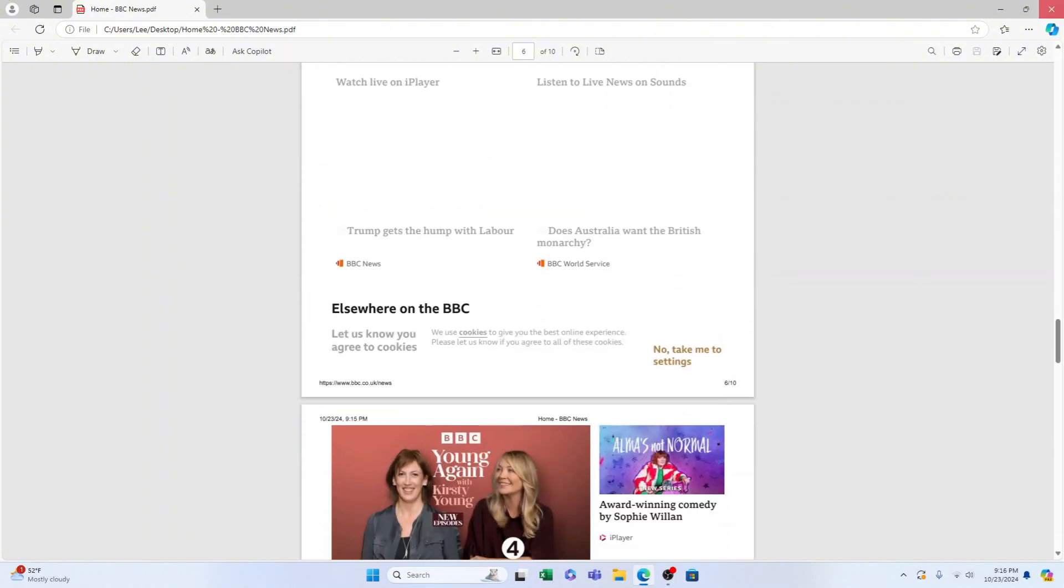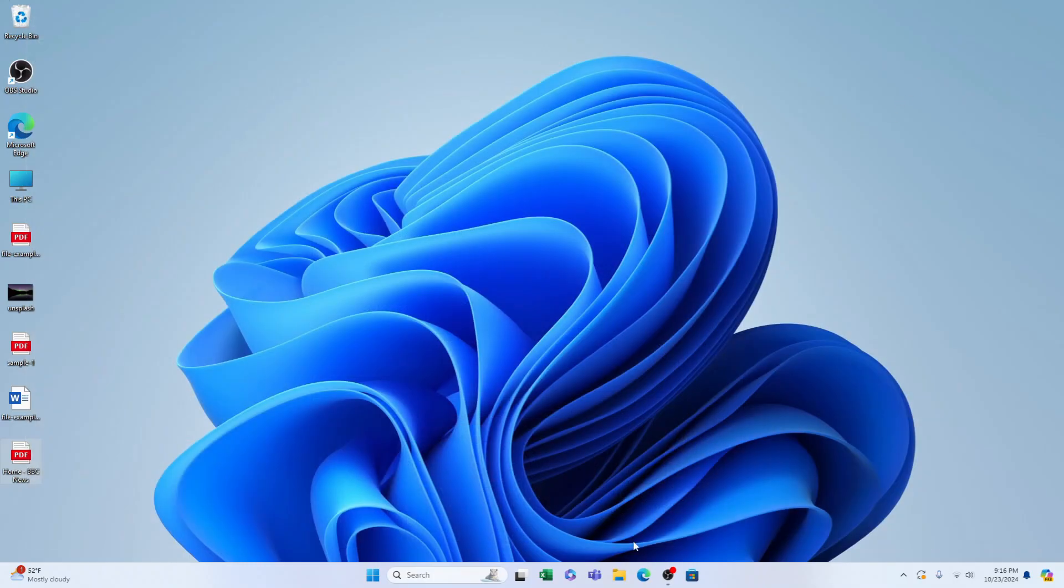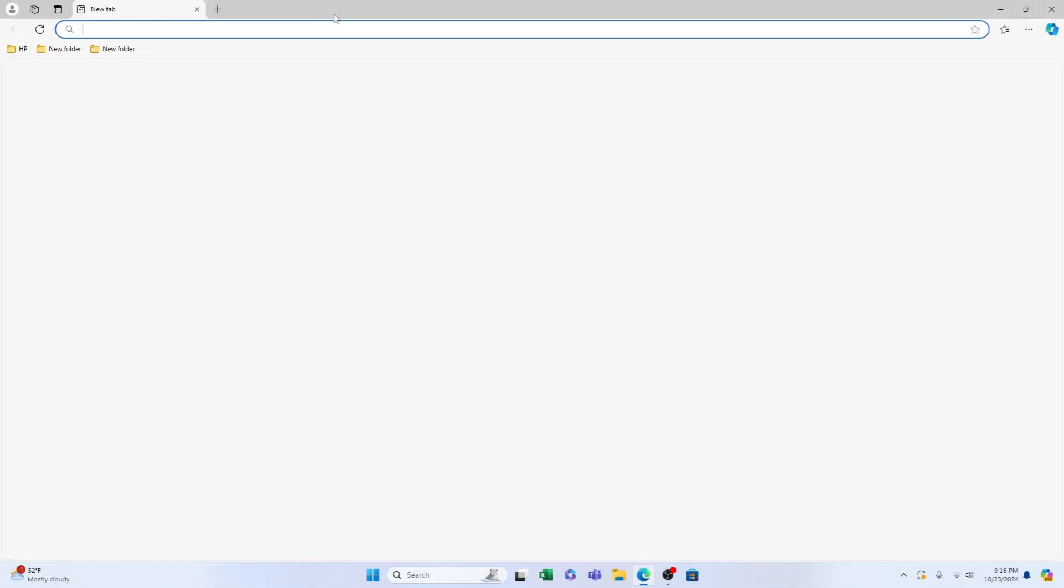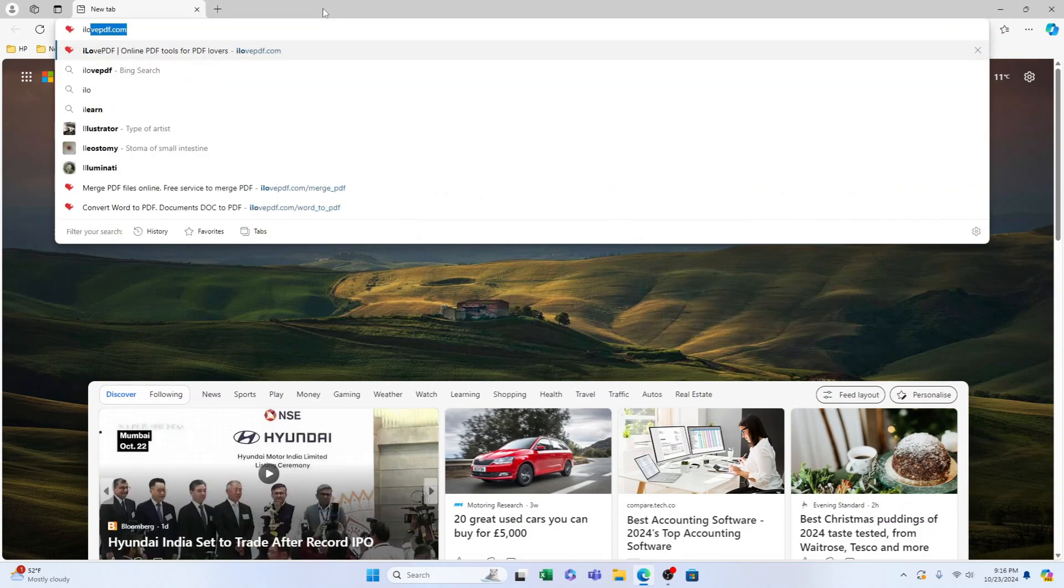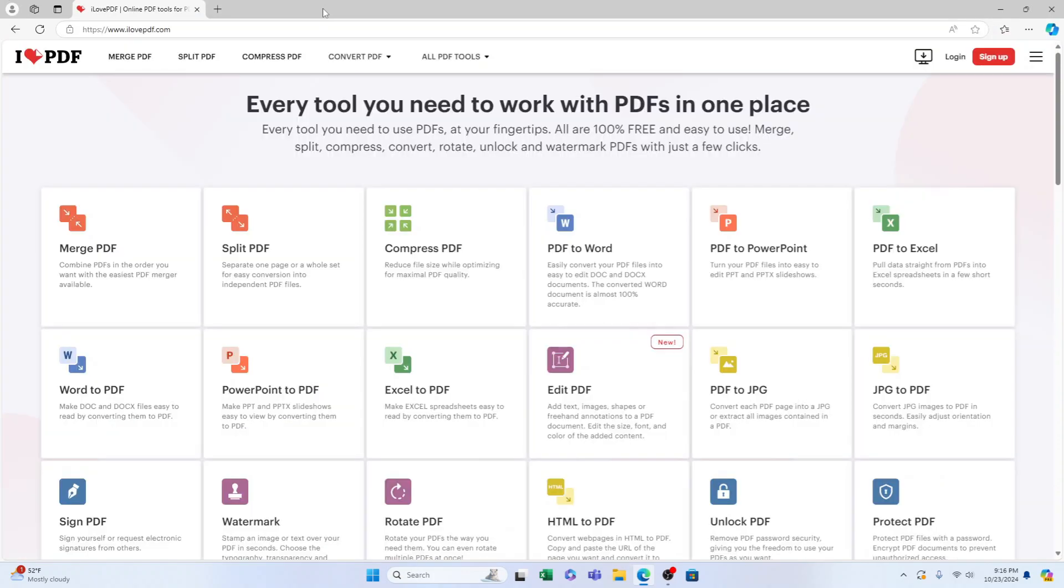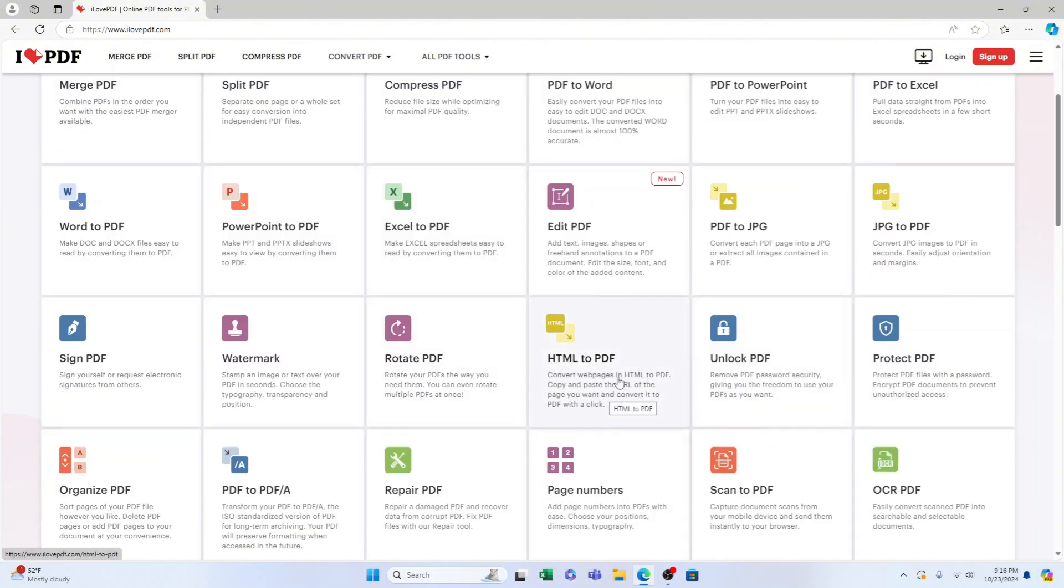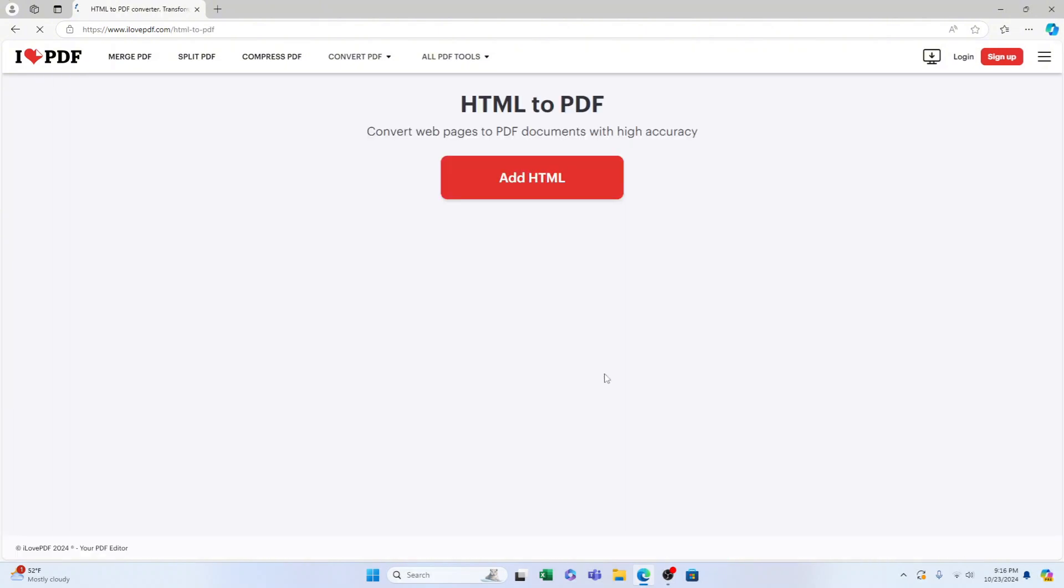Now if you don't want to do it like that you can go to a website, ilovepdf.com. Once you're on ilovepdf.com you can come down and select HTML to PDF.